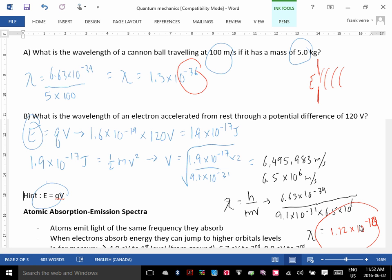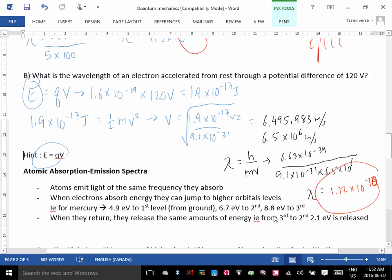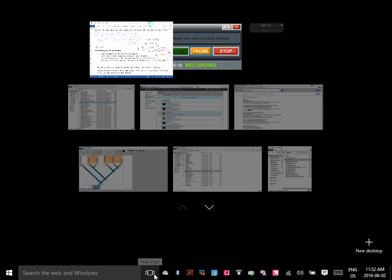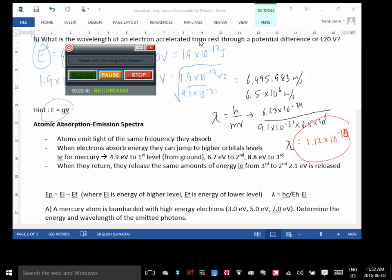Next time we'll talk about how you can calculate the color of light that comes out using quantum mechanics, when electrons get excited. Let's end there.